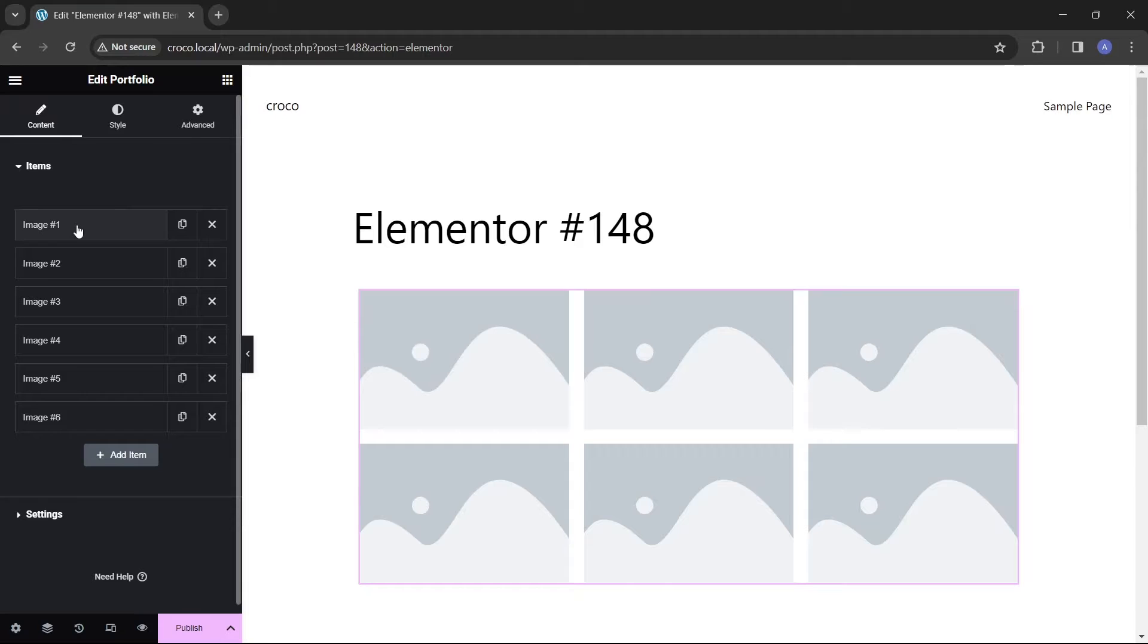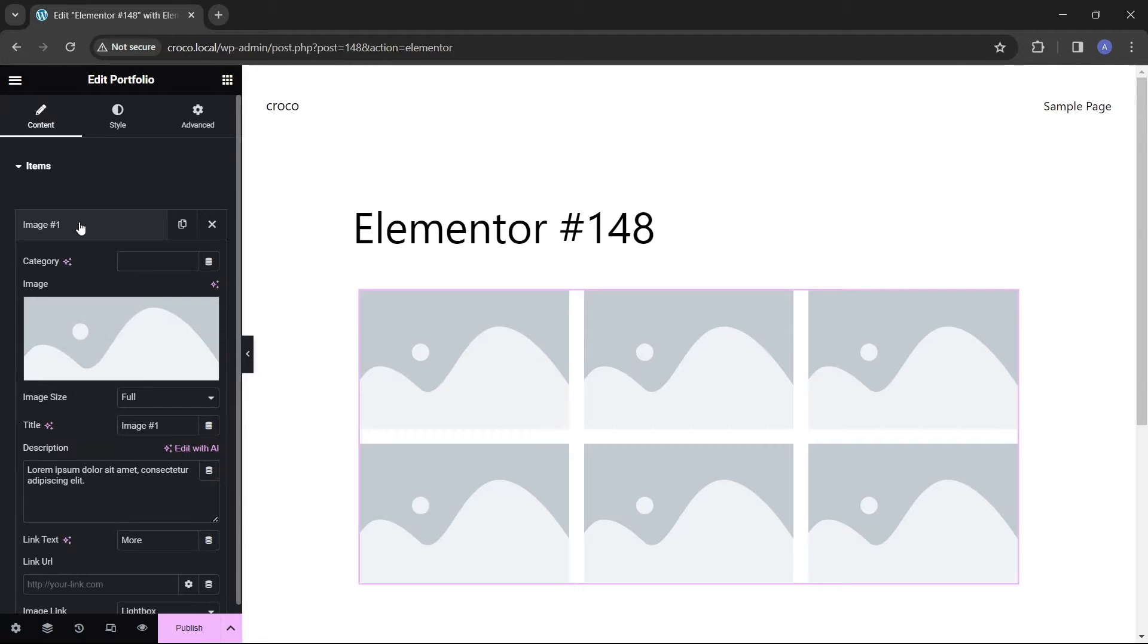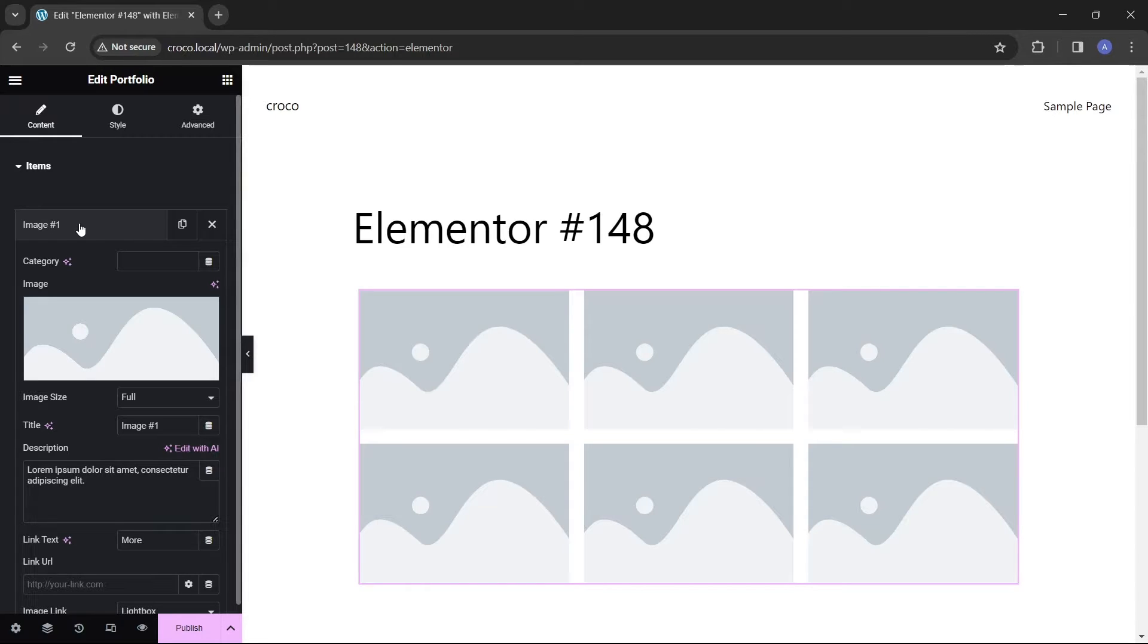On the left sidebar you'll see all the necessary customization settings for your project. The content tab by default has six item bars that allow you to choose what will be displayed for each item, including a picture, title, description, and a button with a link.